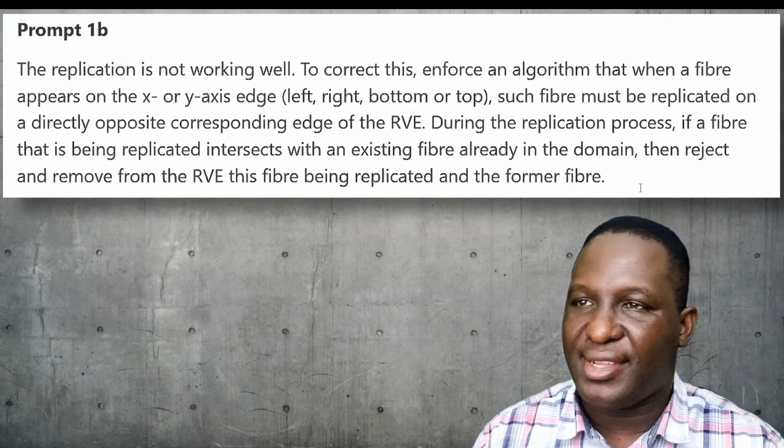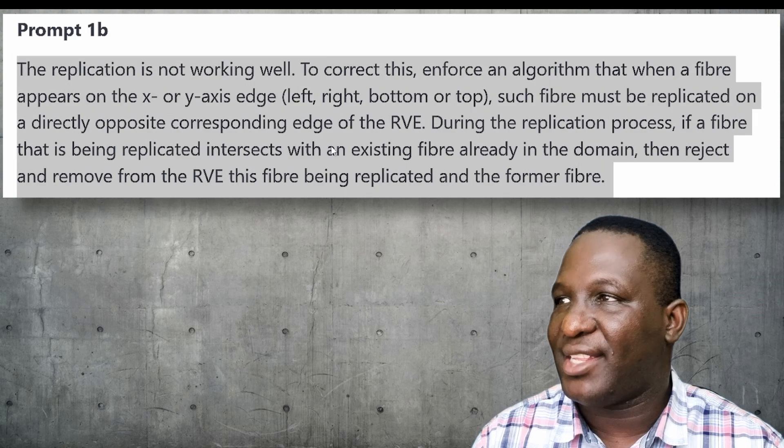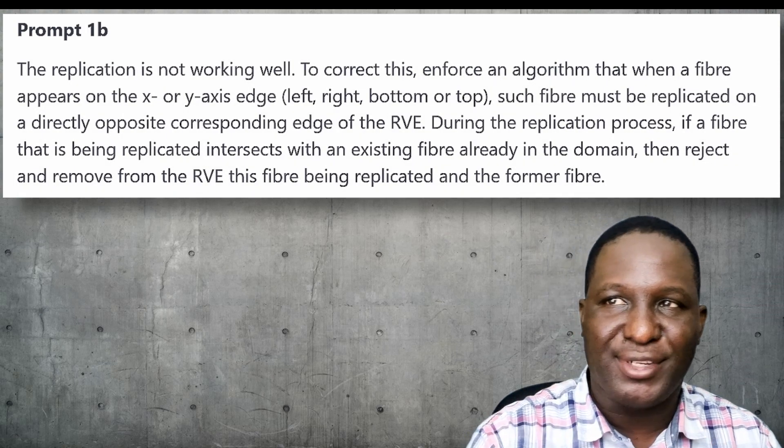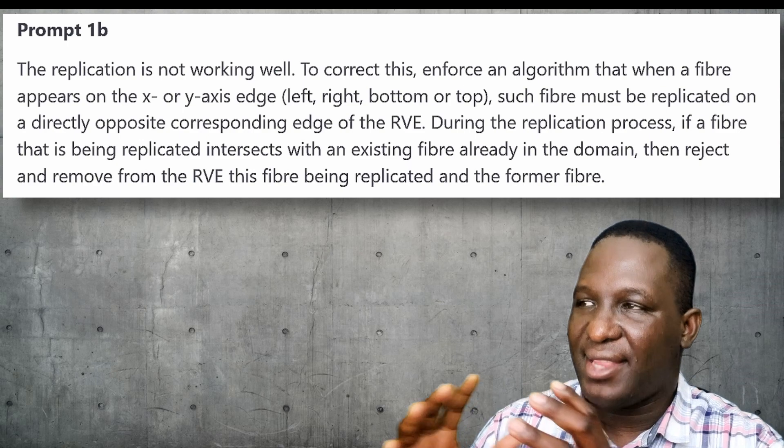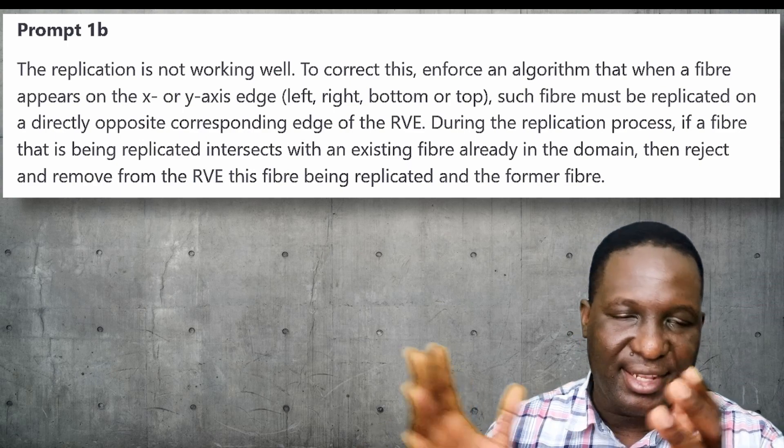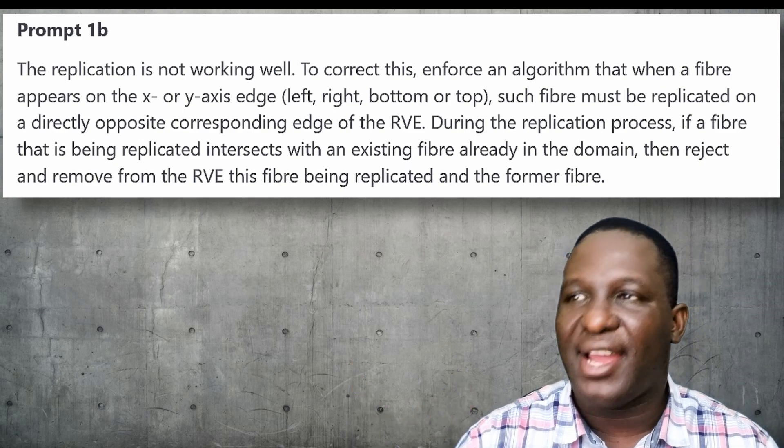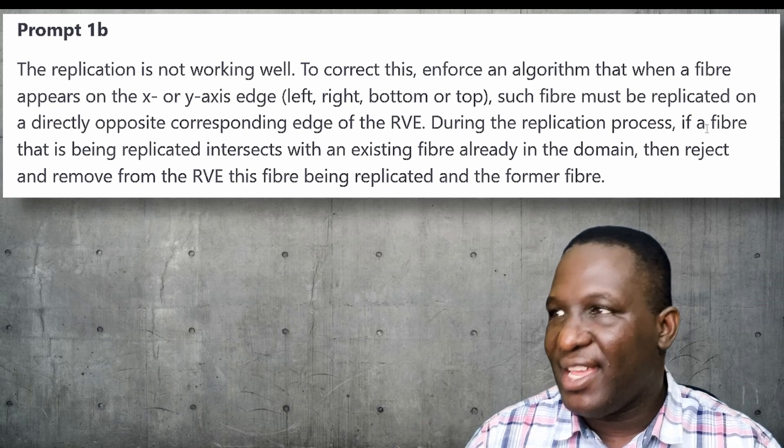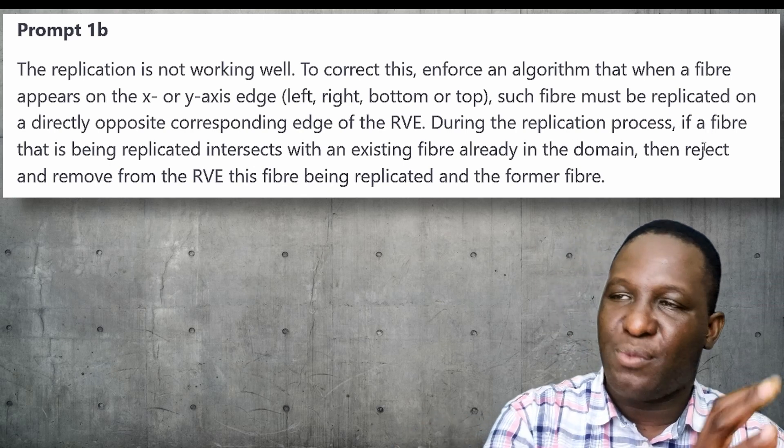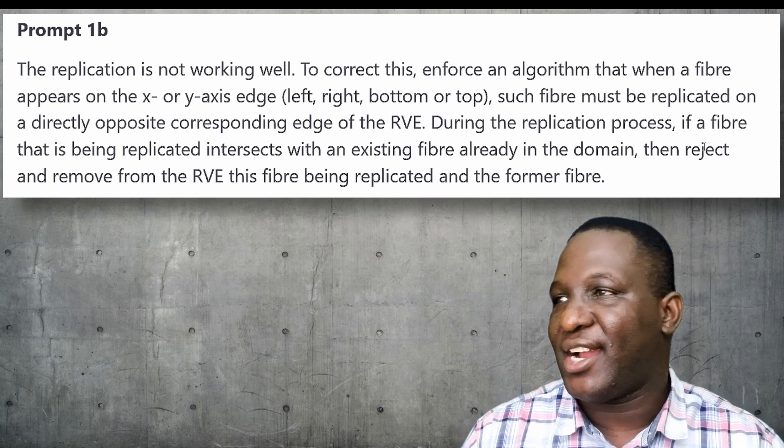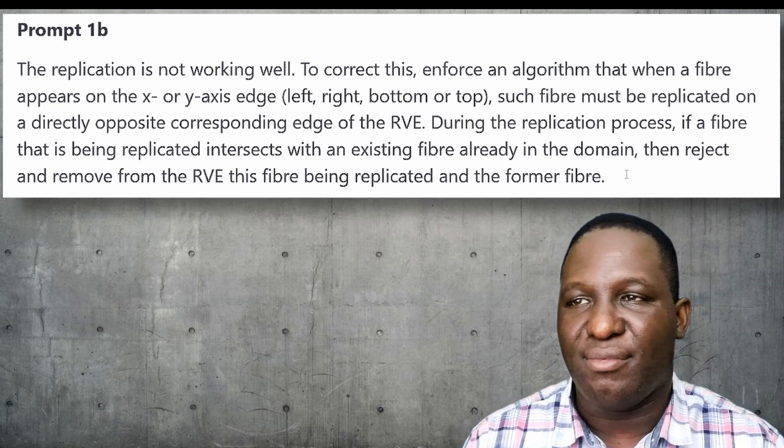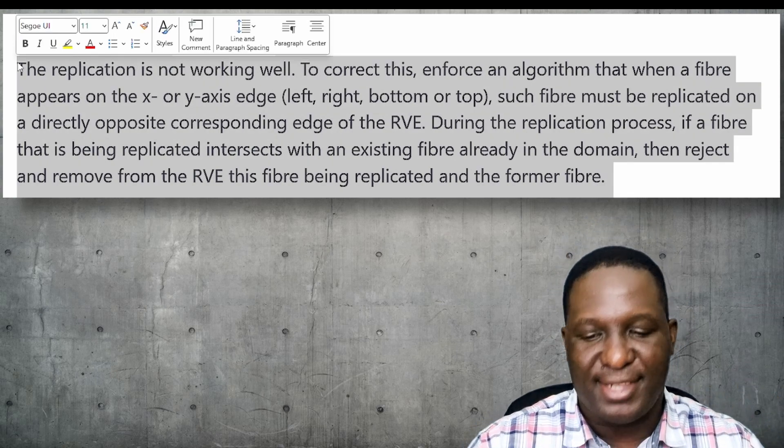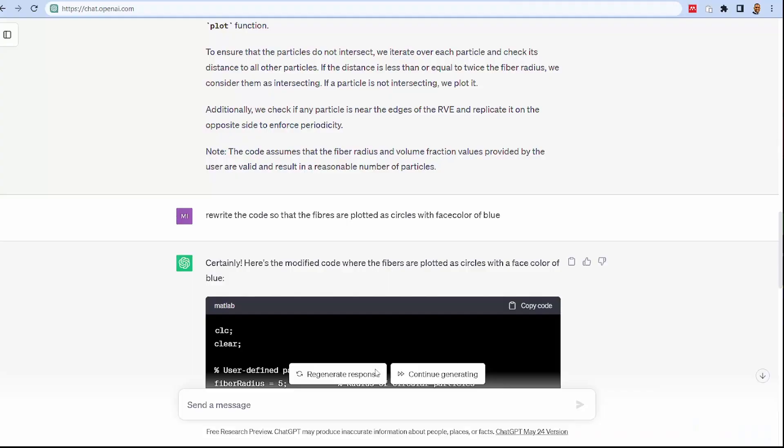This is the instruction I want to work on. I said the replication is not working well. To correct this, I want to enforce an algorithm where a fiber that appears on the edge, whether on the left or right, must be replicated in the directly opposite side. During this process, if a fiber is being replicated and it intersects with an existing fiber already in the domain, then reject and remove it from the RV. This way we wouldn't have the problem of it intersecting with the other fibers.